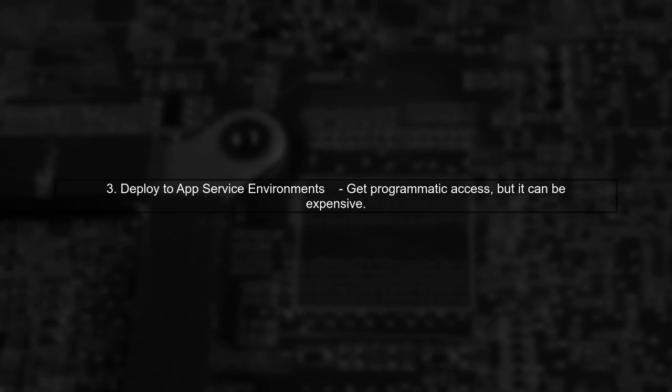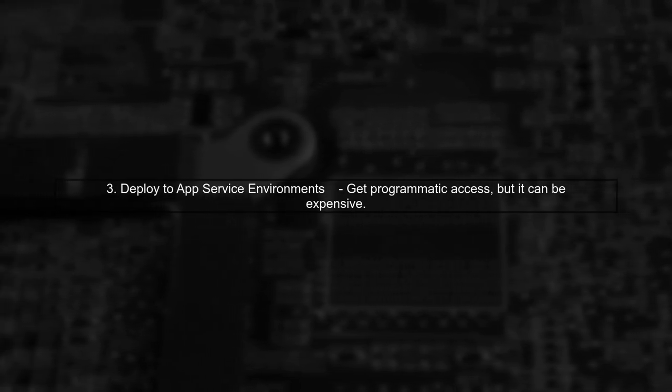Lastly, you might deploy to app service environments for programmatic access. But keep in mind, this can be costly.